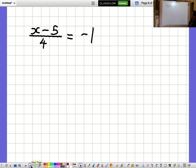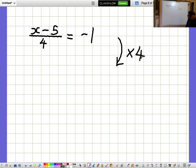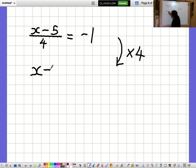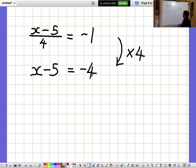X minus 5 over 4 equals minus 1. I'd like to get rid of the fraction. The fraction is dividing by 4, so I'm going to cancel that out by multiplying by 4. When I multiply by 4, it cancels out the division by 4 and we're left with just the X minus 5 on the top. We need to remember to multiply the other side by 4 as well, so minus 1 times 4 is minus 4. X minus 5 equals minus 4.